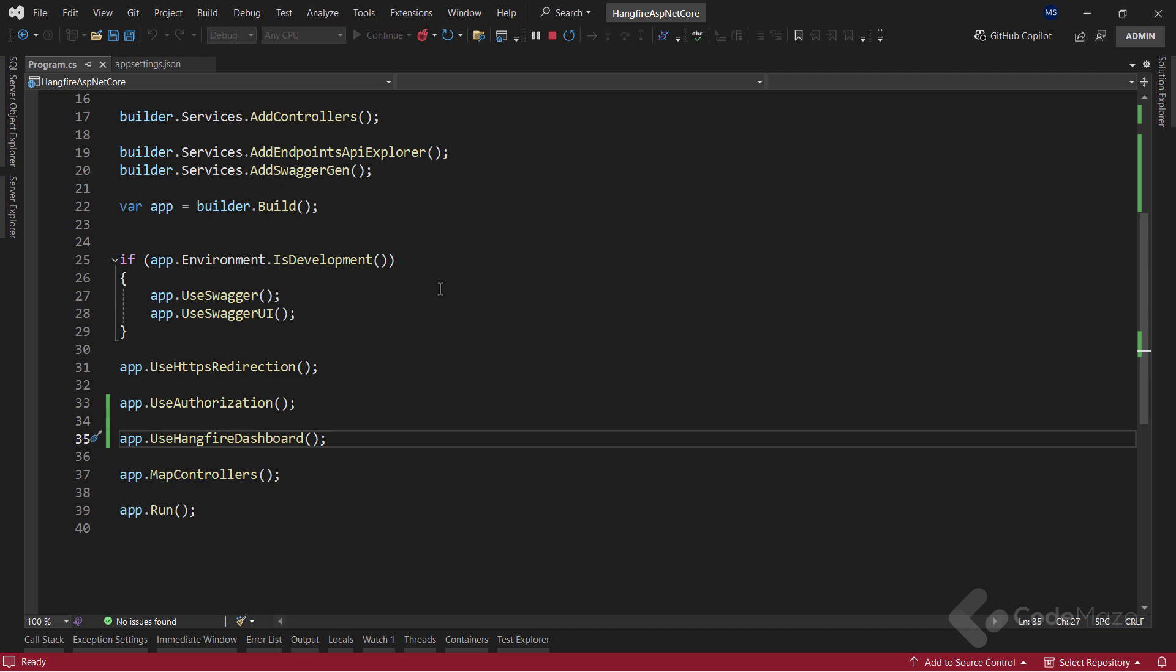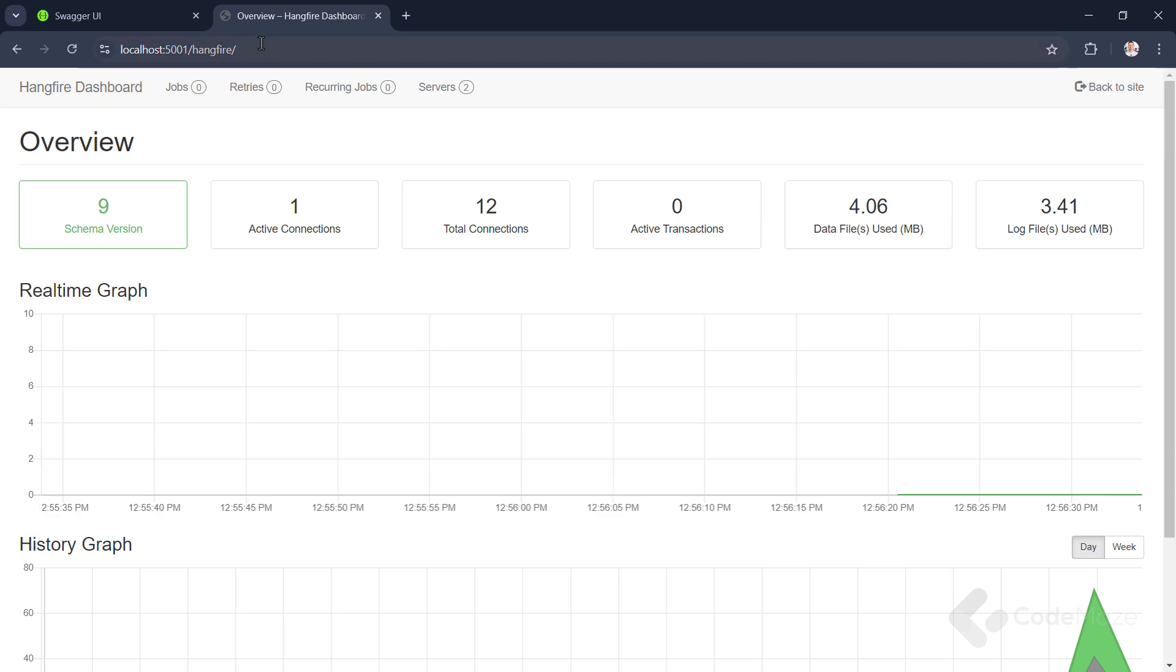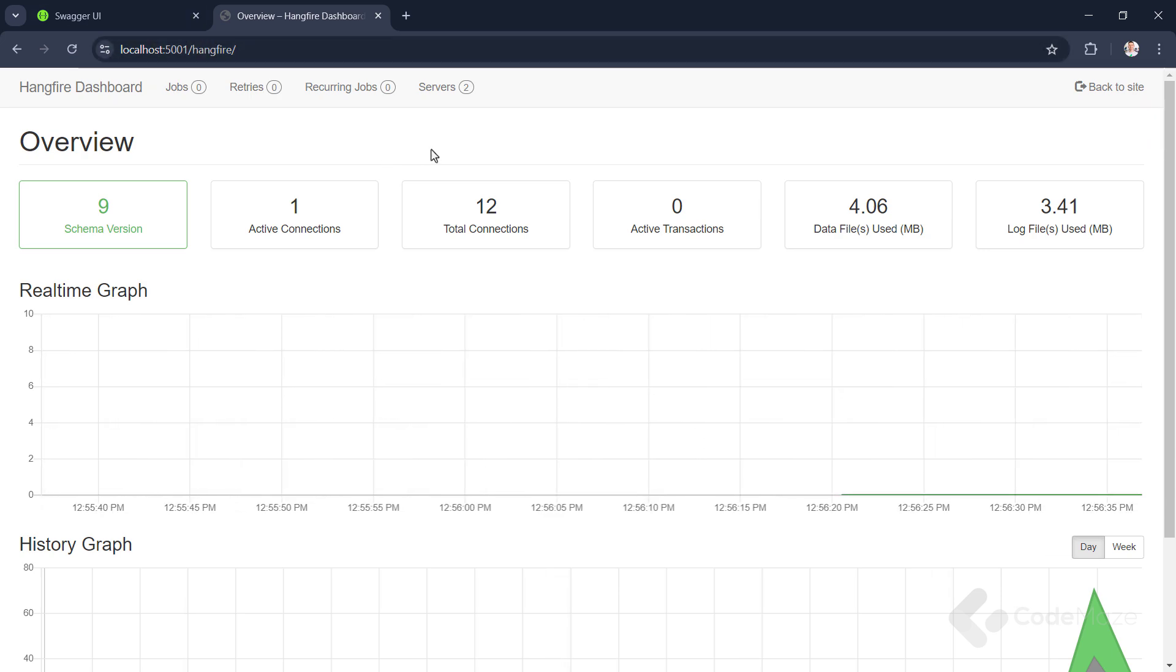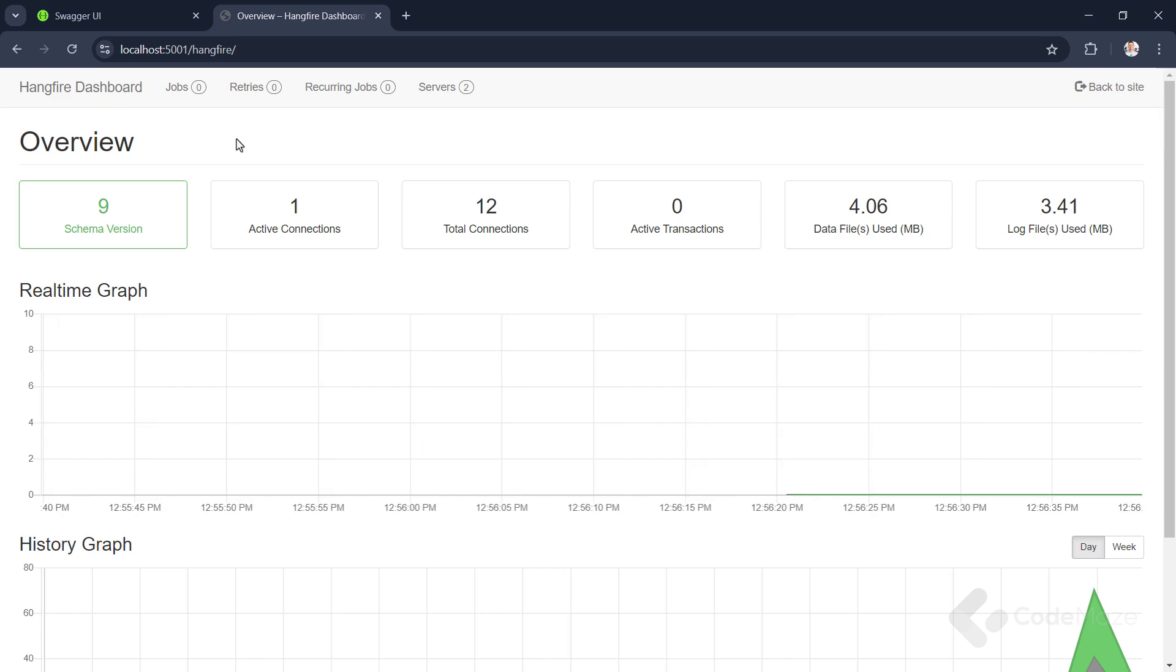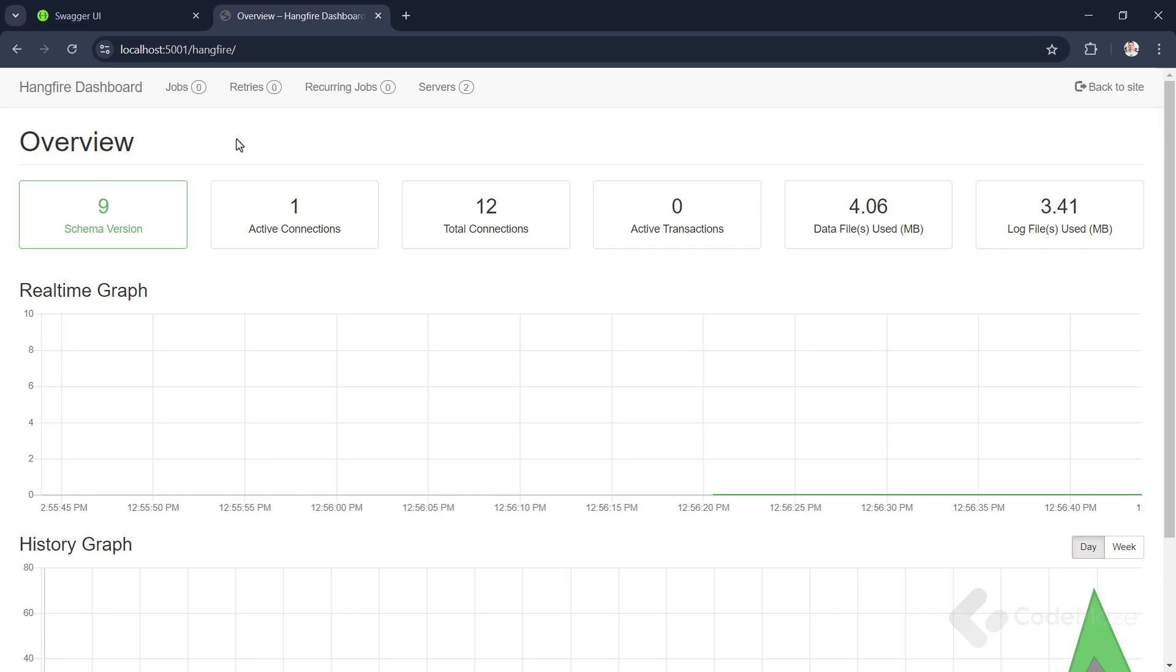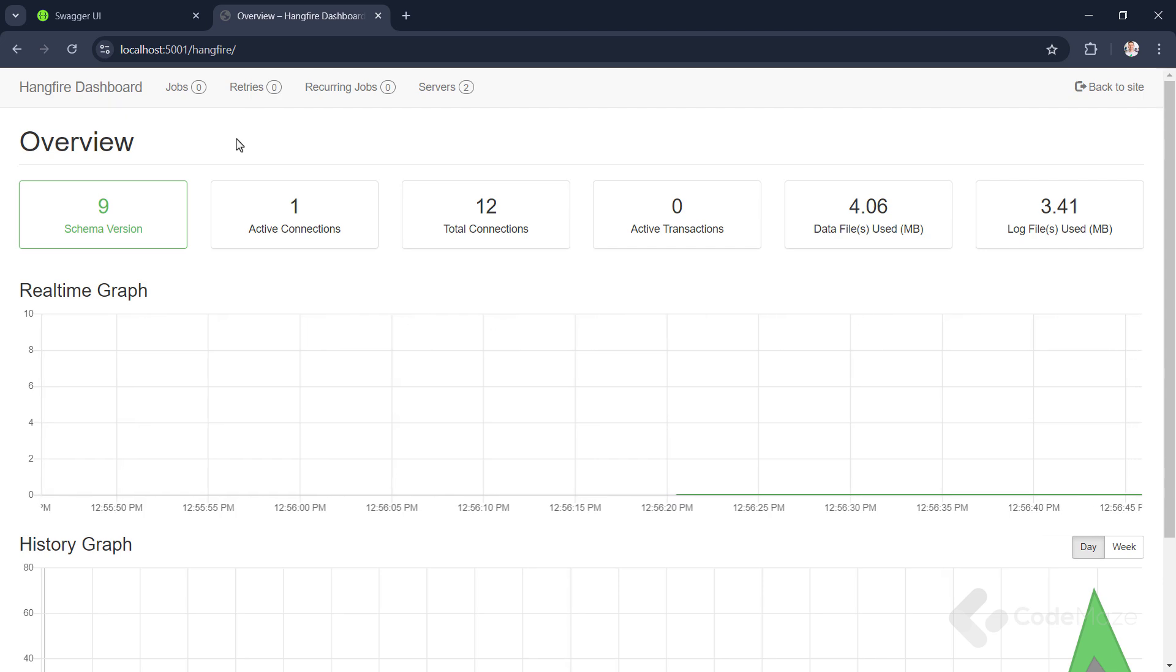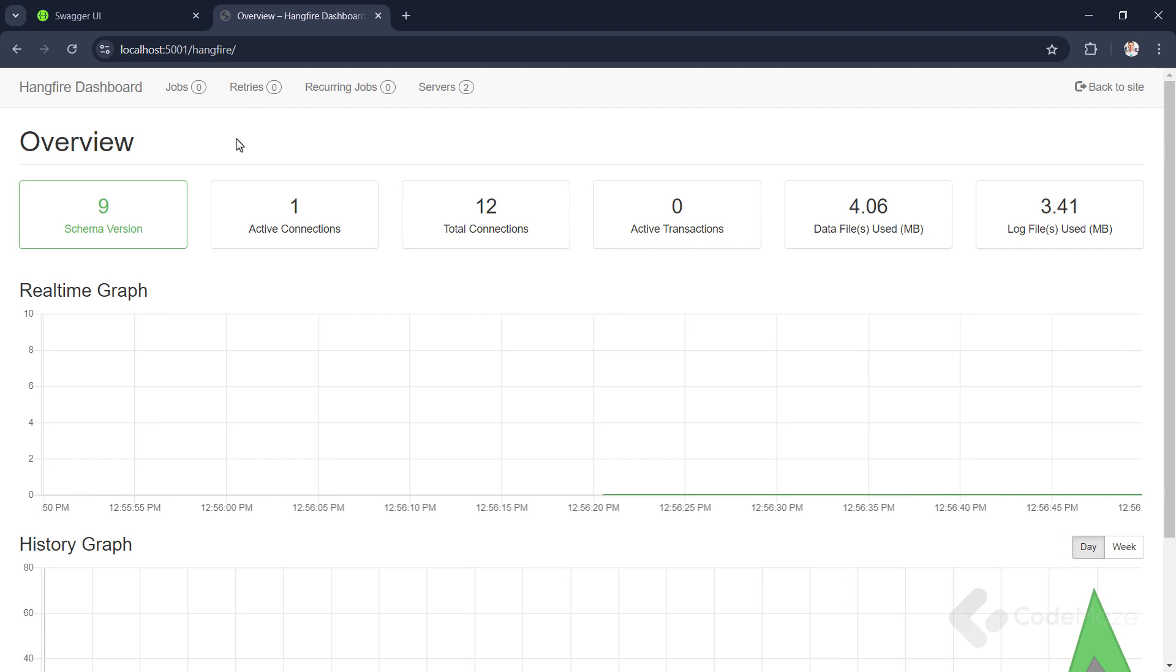Now, let's quickly inspect the Hangfire dashboard and see how we can create some background tasks. If our application is started, and we navigate to HTTPS localhost 5001 slash Hangfire, we can see the very useful dashboard included out of the box. Within the dashboard, we can see all the running and scheduled jobs that we create with our Hangfire client. We can also monitor servers, job retries, and failed jobs, and keep an eye on all jobs in the queue.